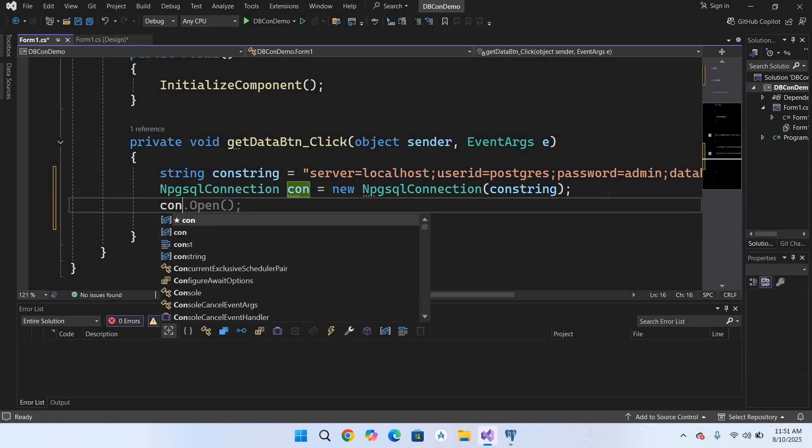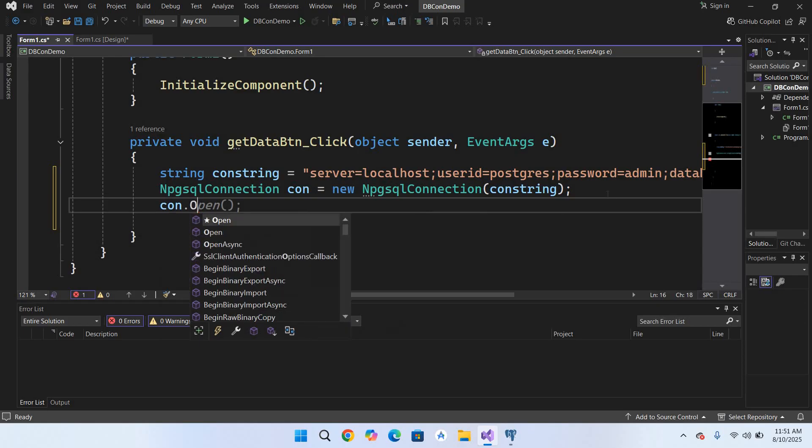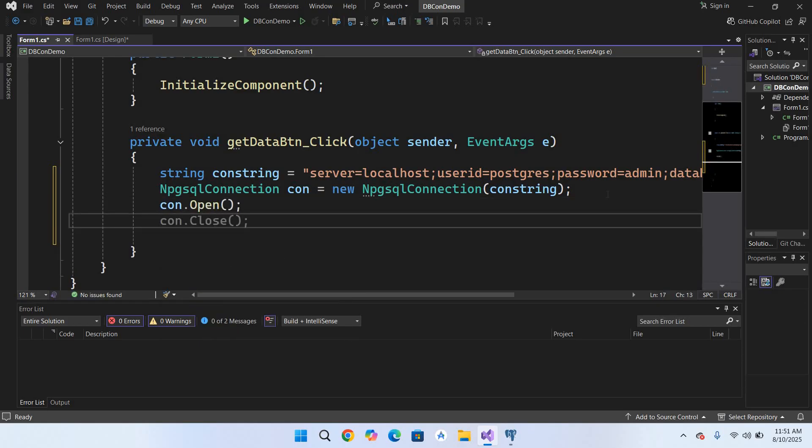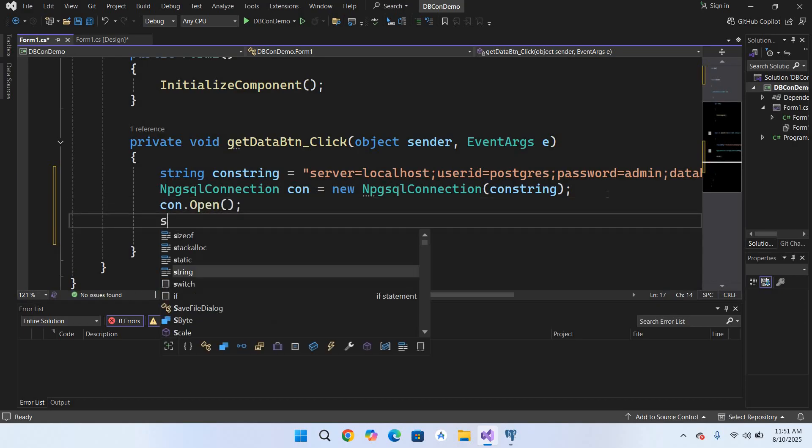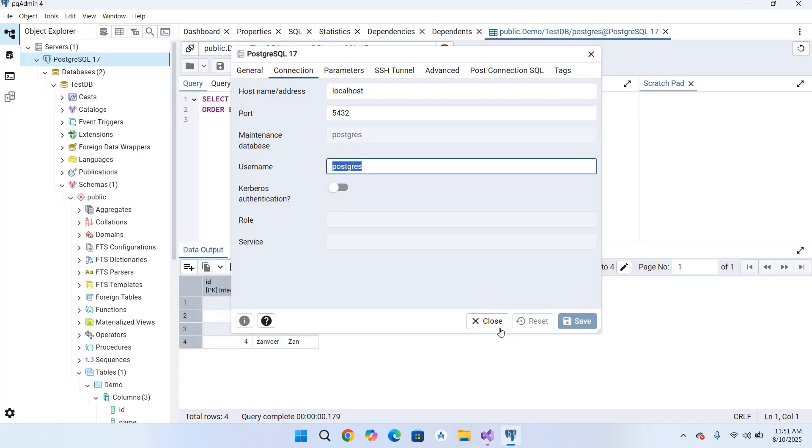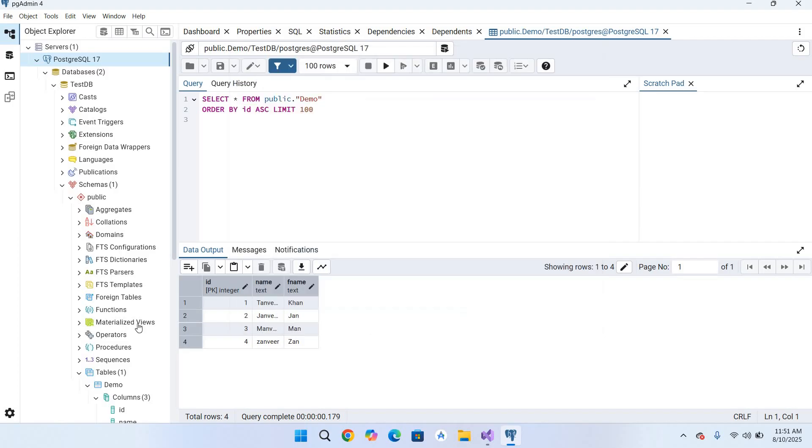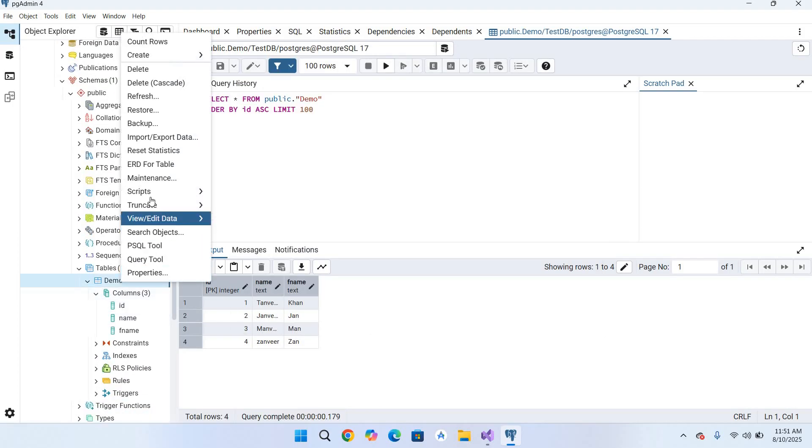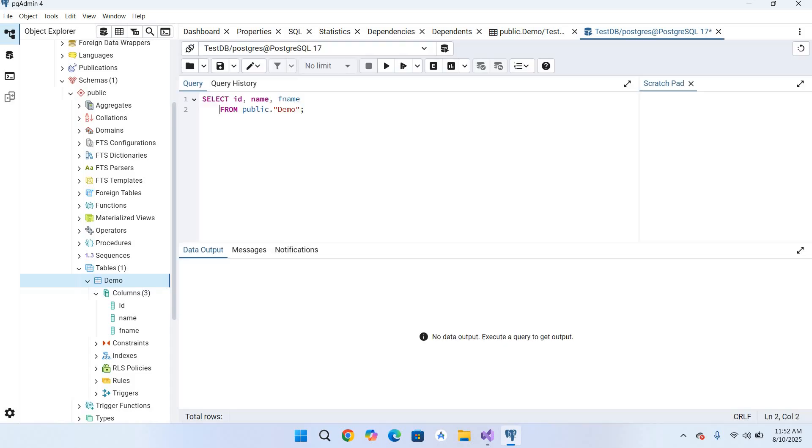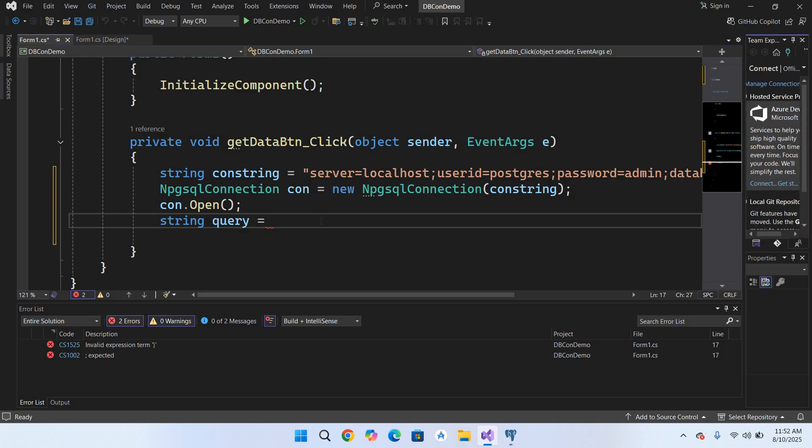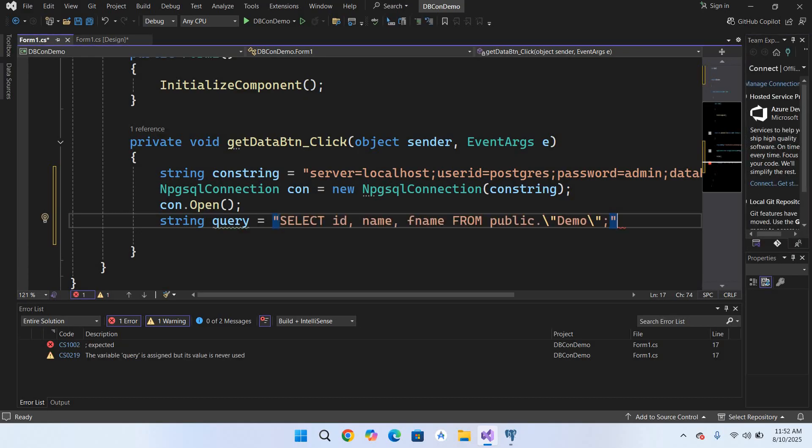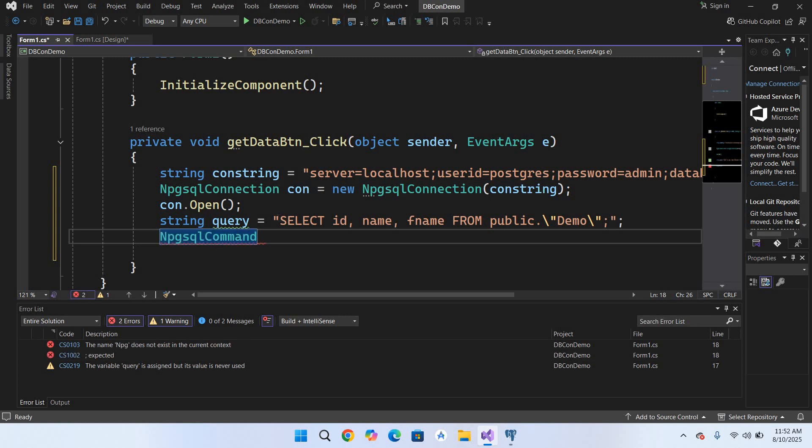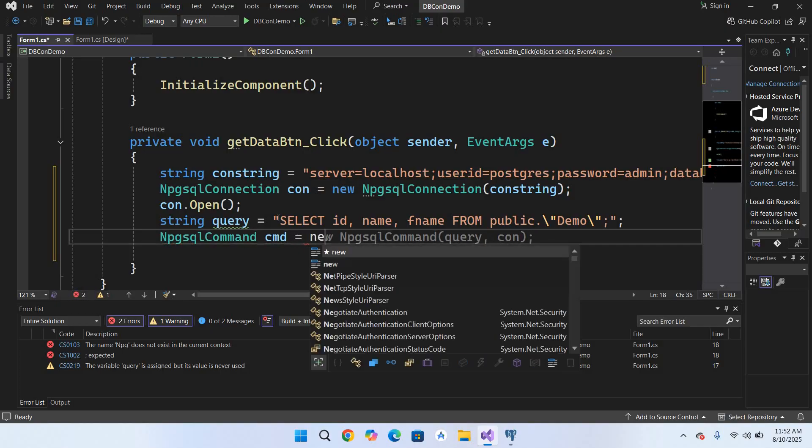Now we will create our query. String query equals. We will copy the query from our pgAdmin. So I'll close this, I'll come to this table, right click on this, Scripts, Select, and I will copy this and I'll go again here and I will paste it right here inside double quotes and I'll put semicolon at the end. Our query is created. So we will create our command. So NpgsqlCommand cmd equals new NpgsqlCommand and it takes a query and it takes the connection and now semicolon.